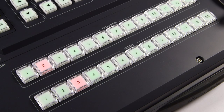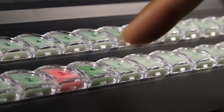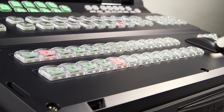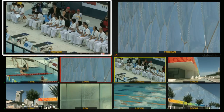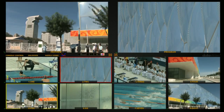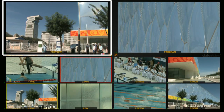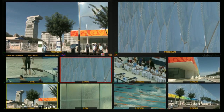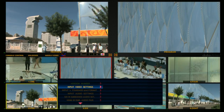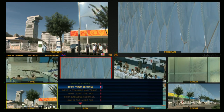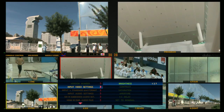Input Signal Setting. Set the input signal from the preview channels. Adjust the brightness, contrast, saturation, aperture, and YC delay of each channel from the input video settings in the menu.